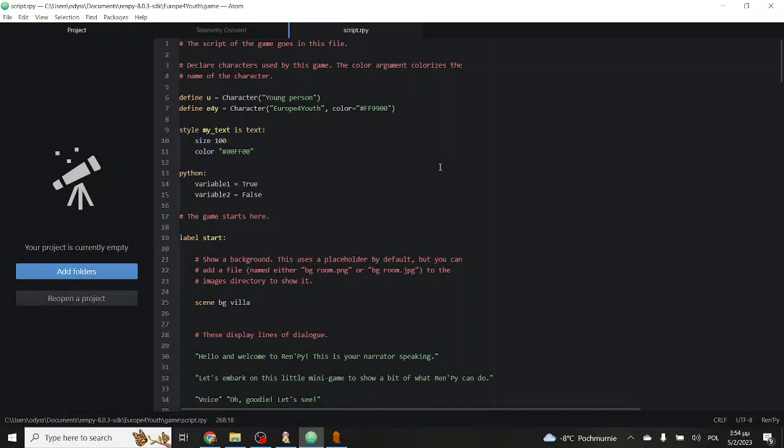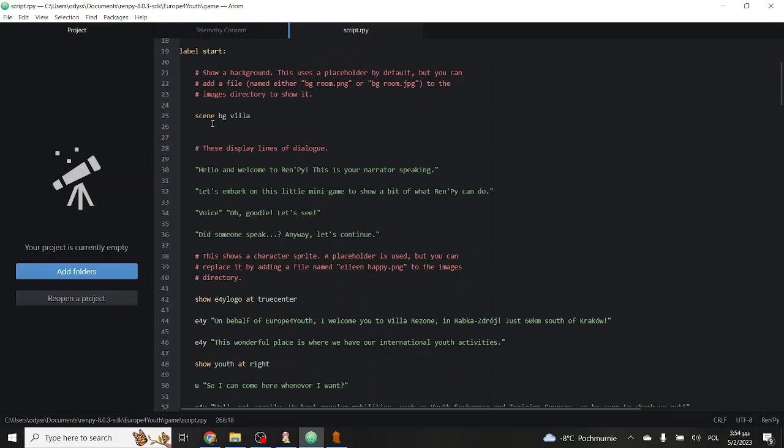Only text can be boring, so we will need images. To do that, we mostly use two keywords. Scene and show. Scene sets up a new scene, clearing up all images present and presenting a new background, while show simply adds an image on top of the background, such as a character. In both cases, it's really important that the images are placed in the image directory, and the names are clearly defined.